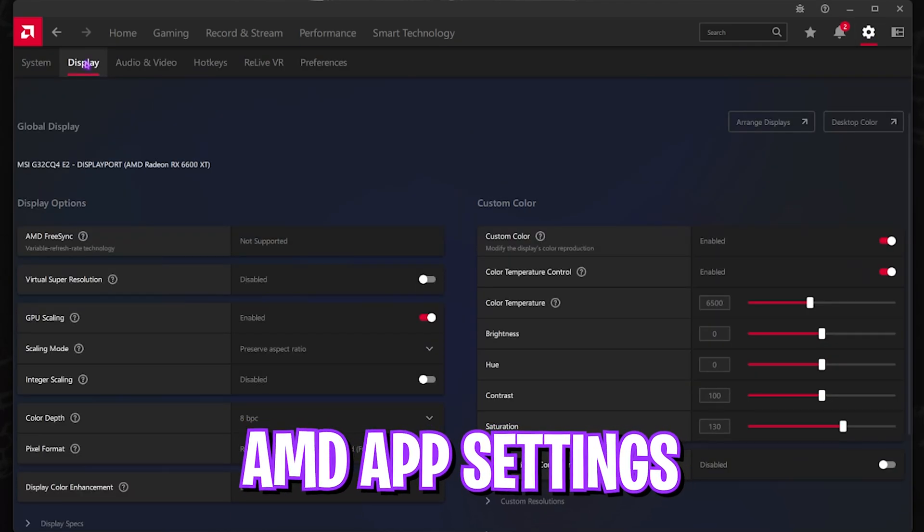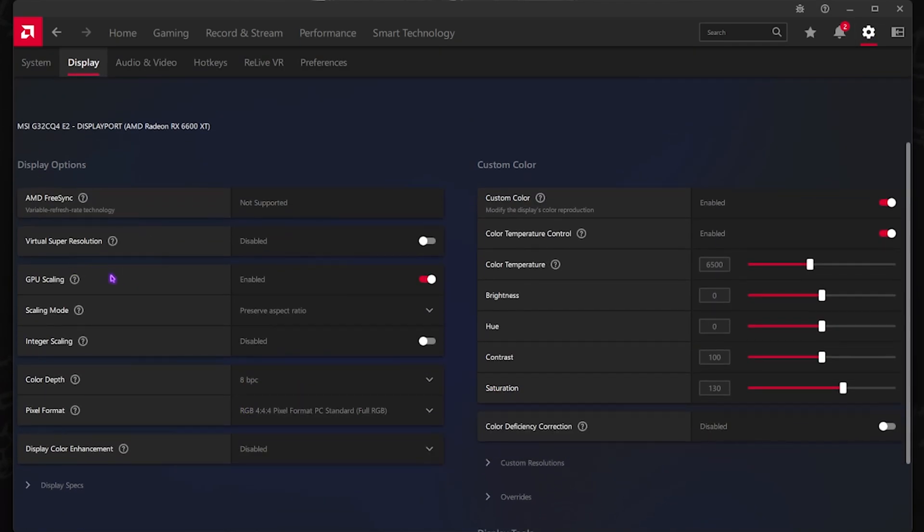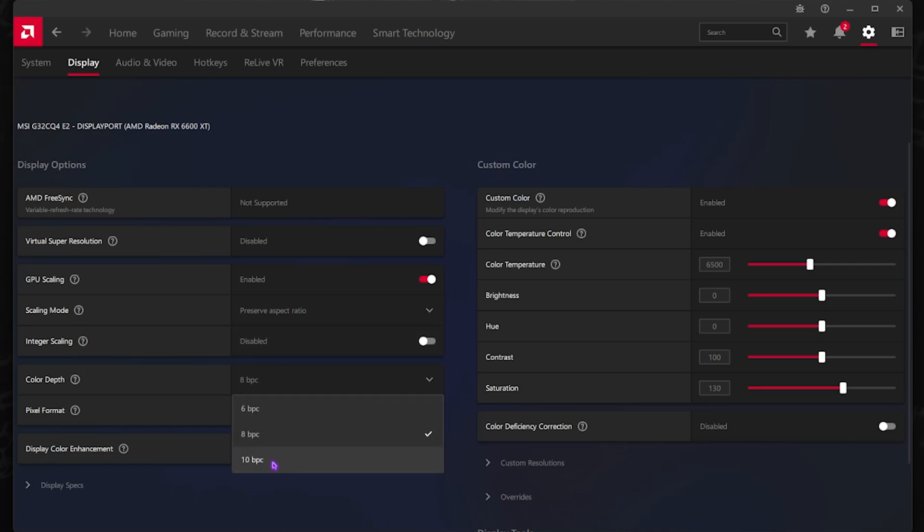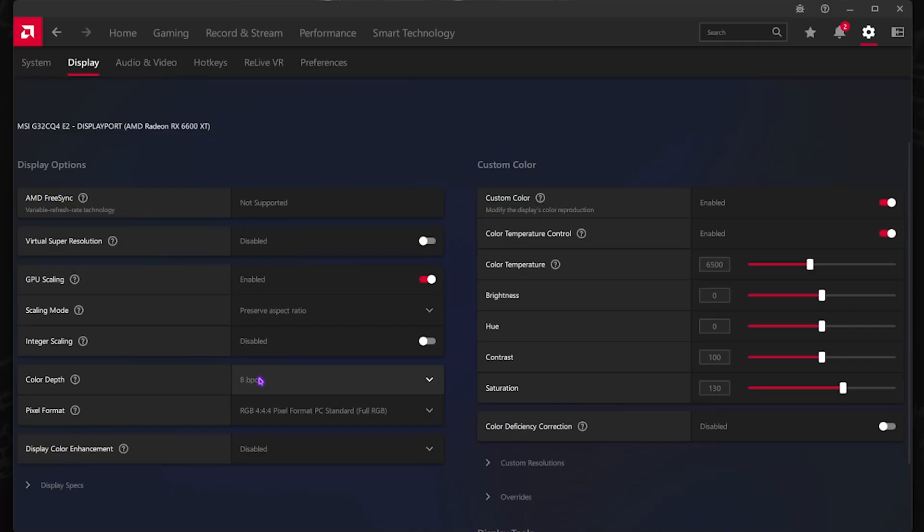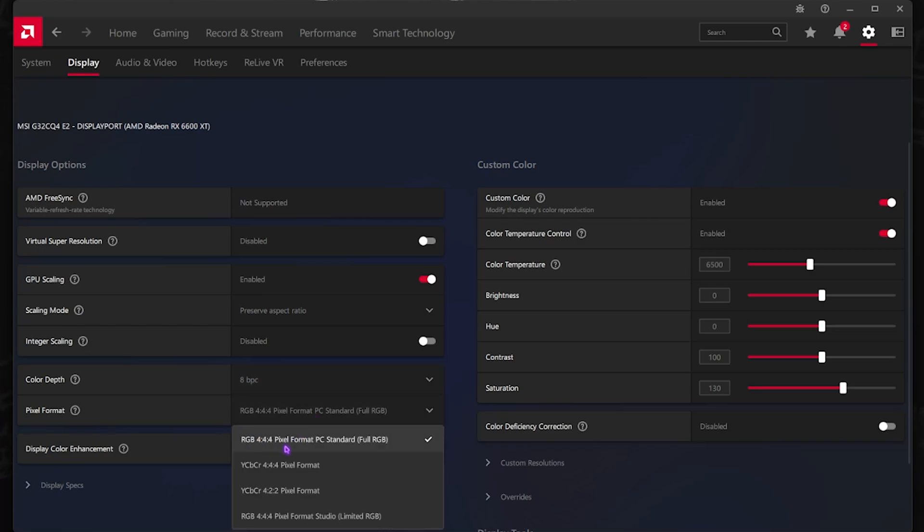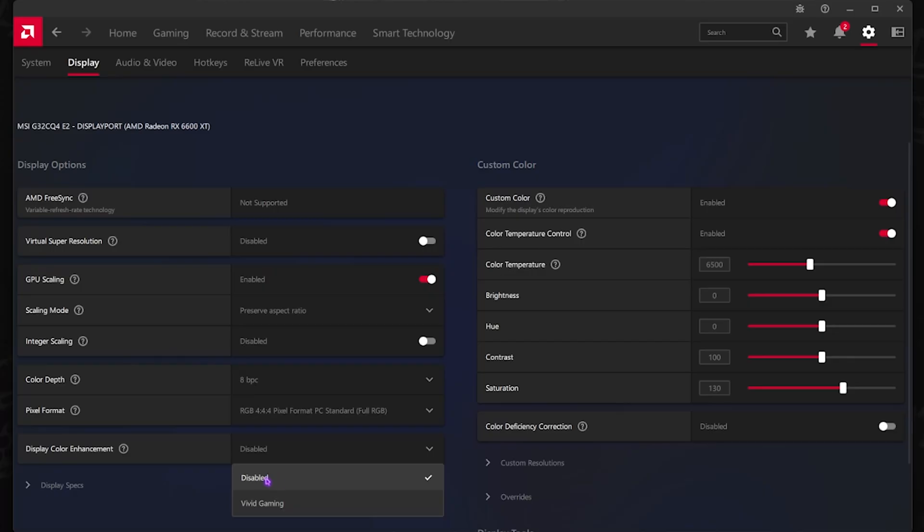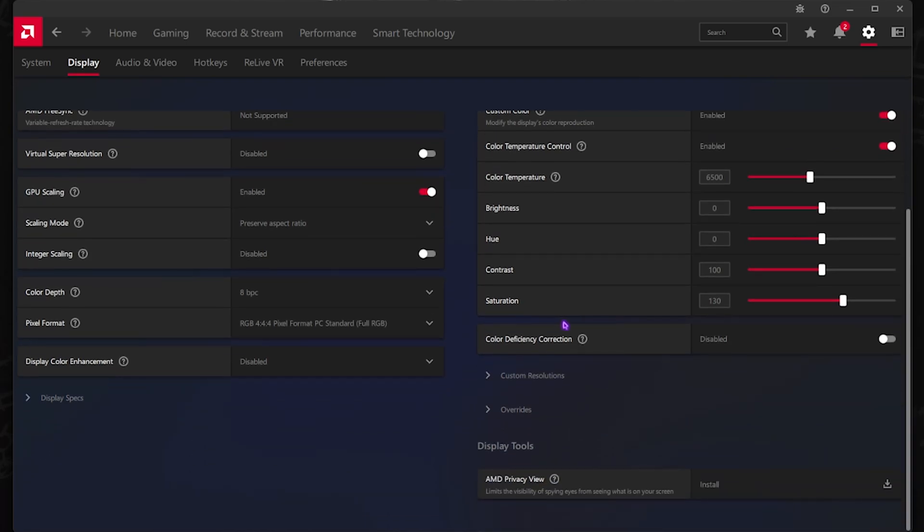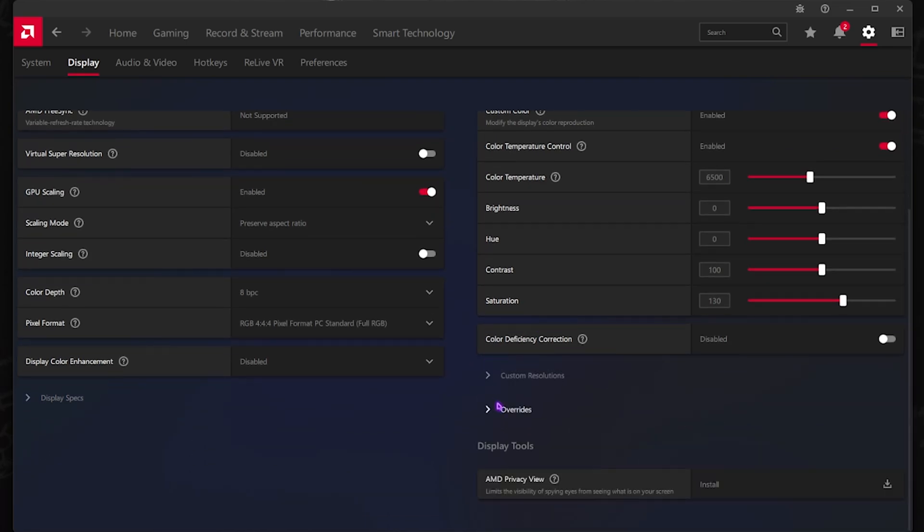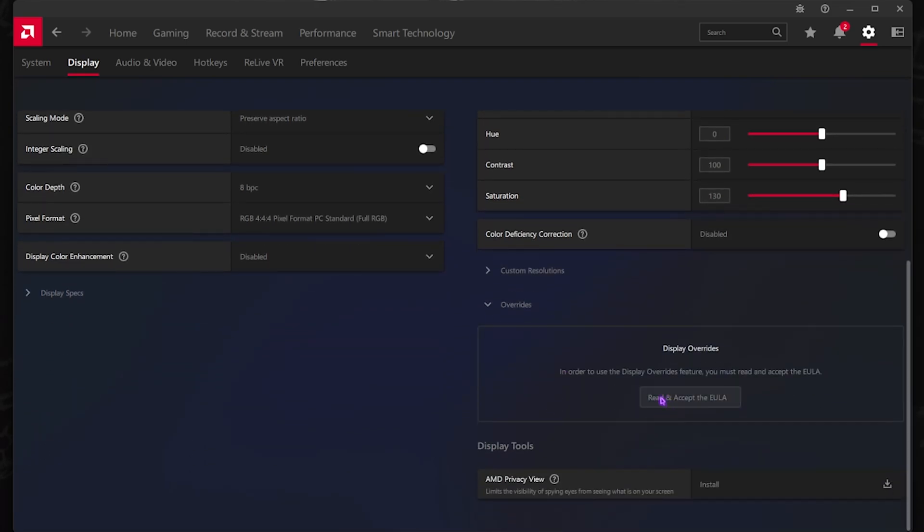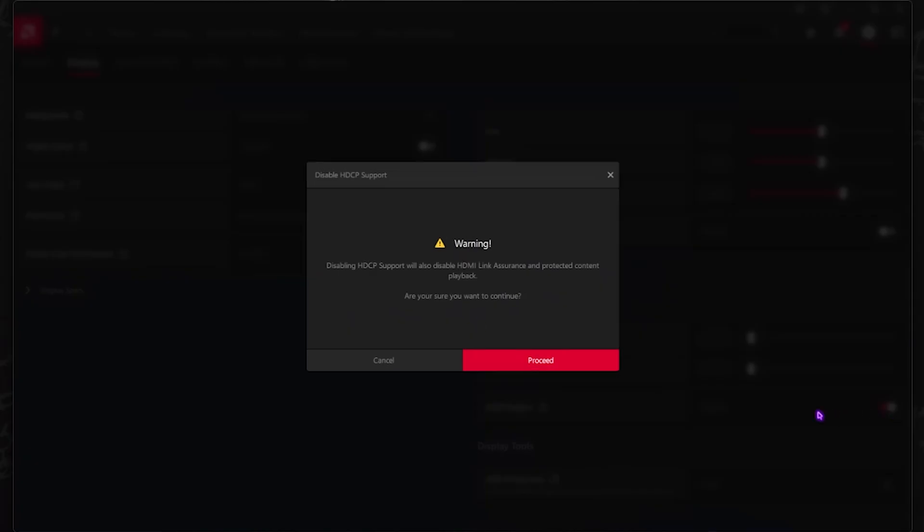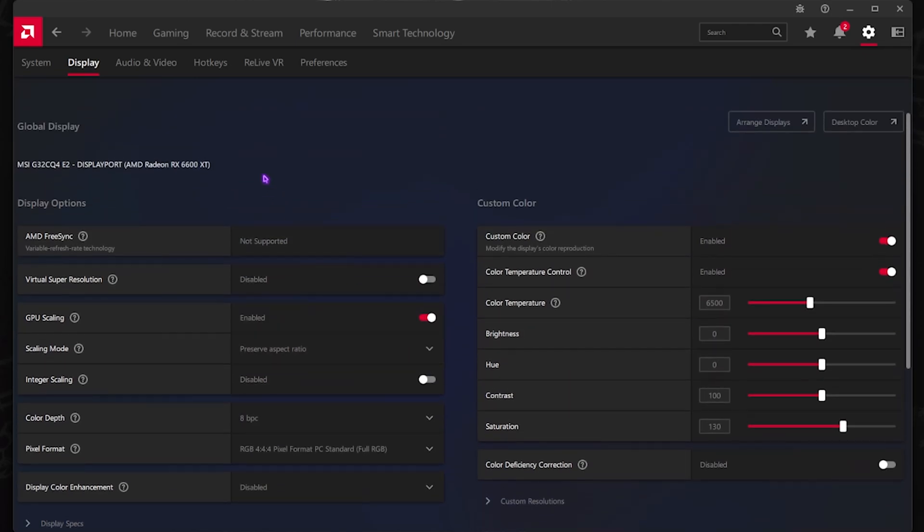After that, head over to the Settings gear and then go over to Display. Once you are here, make sure that your GPU Scaling is enabled, and Scaling Mode should be set to Preserve Aspect Ratio. Integer Scaling should be disabled. Color Depth - if 10 BPC is available for your monitor, enable that, or else keep it to 8 BPC. The higher it is, the more efficient colors you can see on your PC. Pixel Format should be set to RGB and Display Color Enhancements should be set to Disabled. For Custom Color, Saturation should be set to 140. For Custom Resolutions, click on Override, then Read, Accept EULA, and then disable HDCP Support.